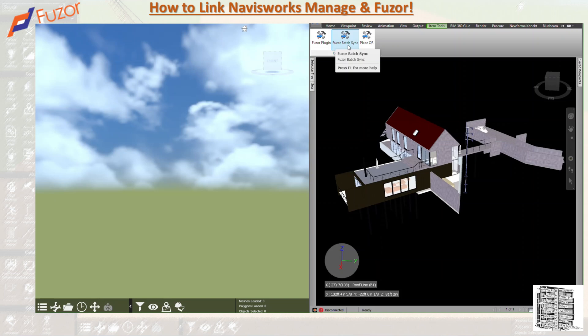The next one is Batch Sync, which opens a file browser for you to select multiple files to be converted into separate cache files. So if you have architectural, structural, mechanical models all in one folder, you can select all of those files and export them without needing to open any NWC individually. The third item is Place QR, which places a HoloLens QR code in your file.